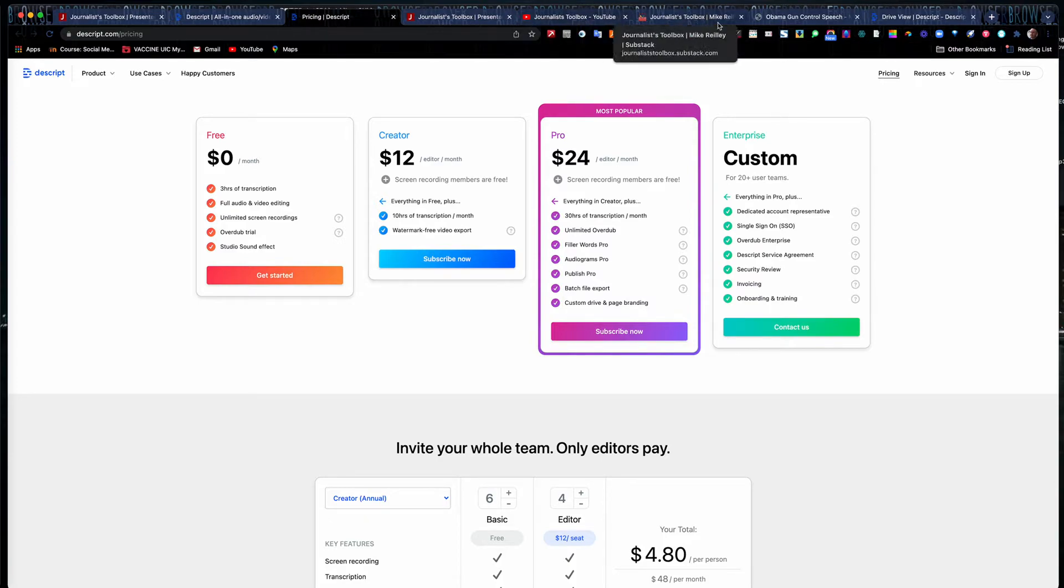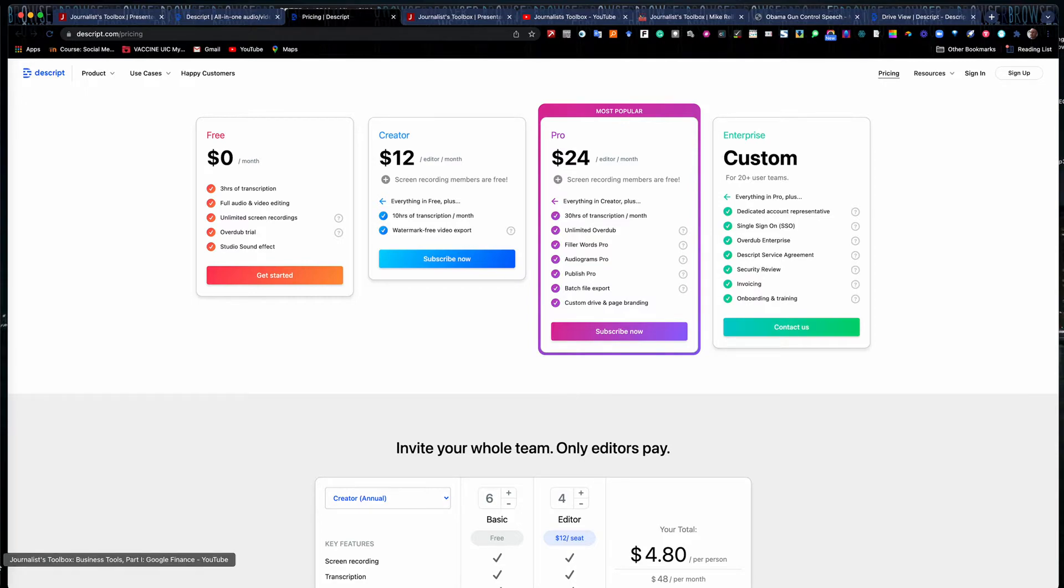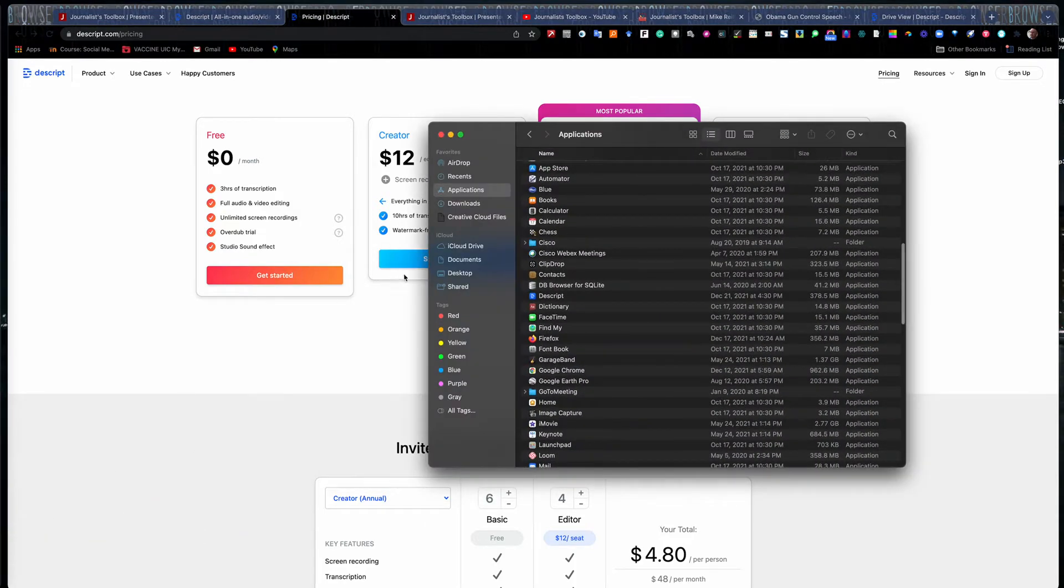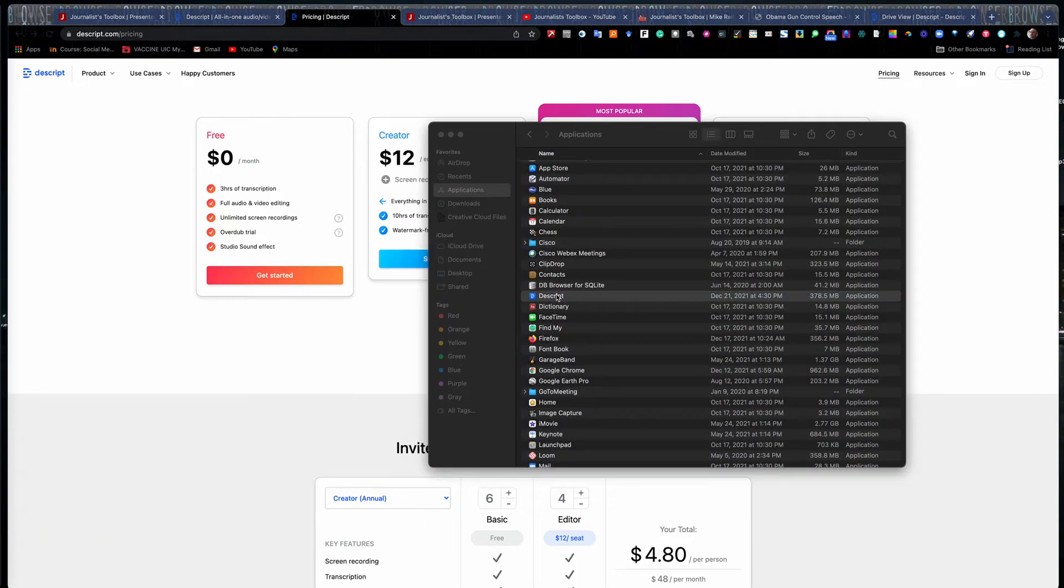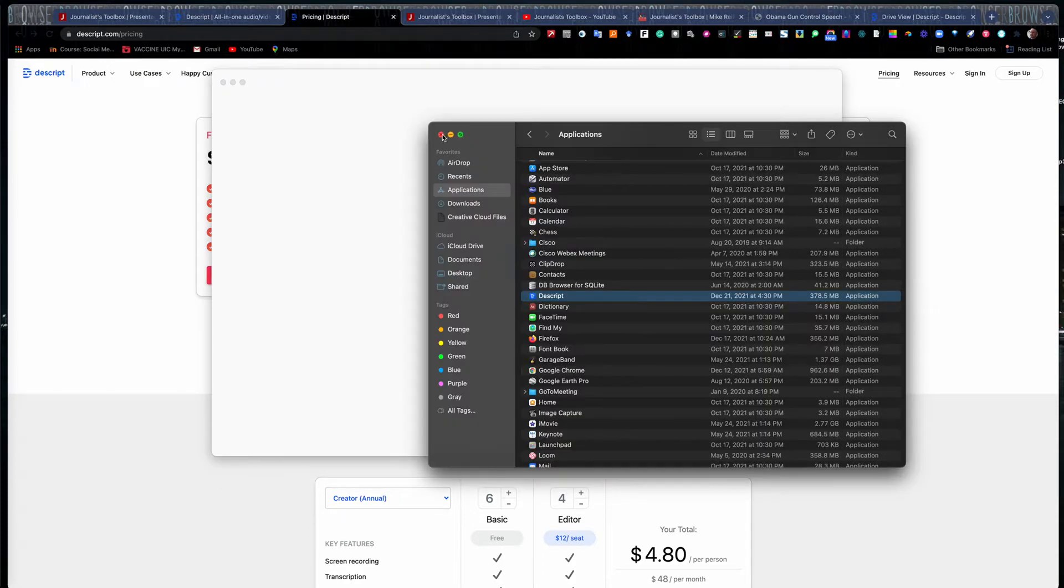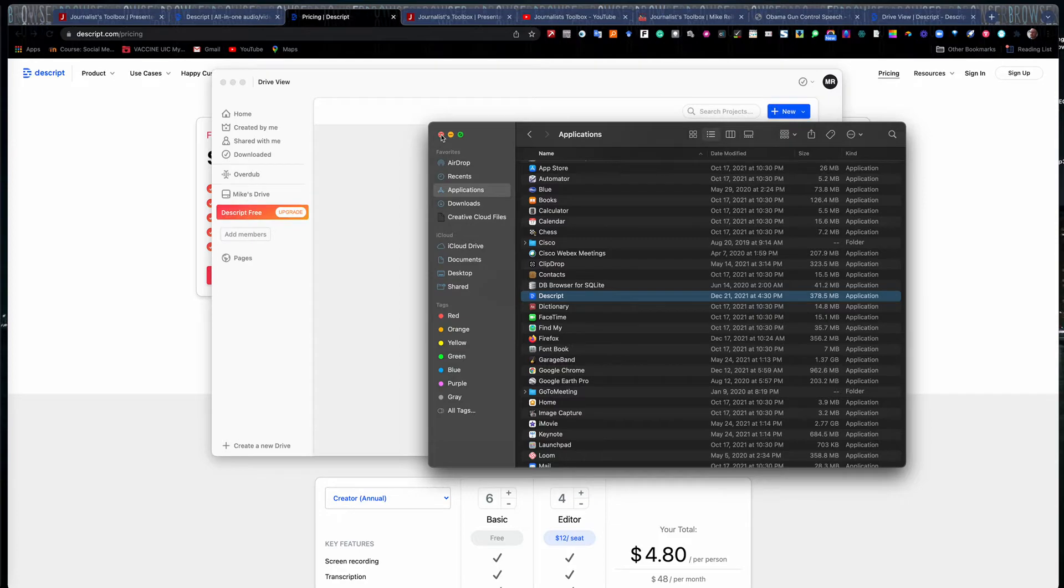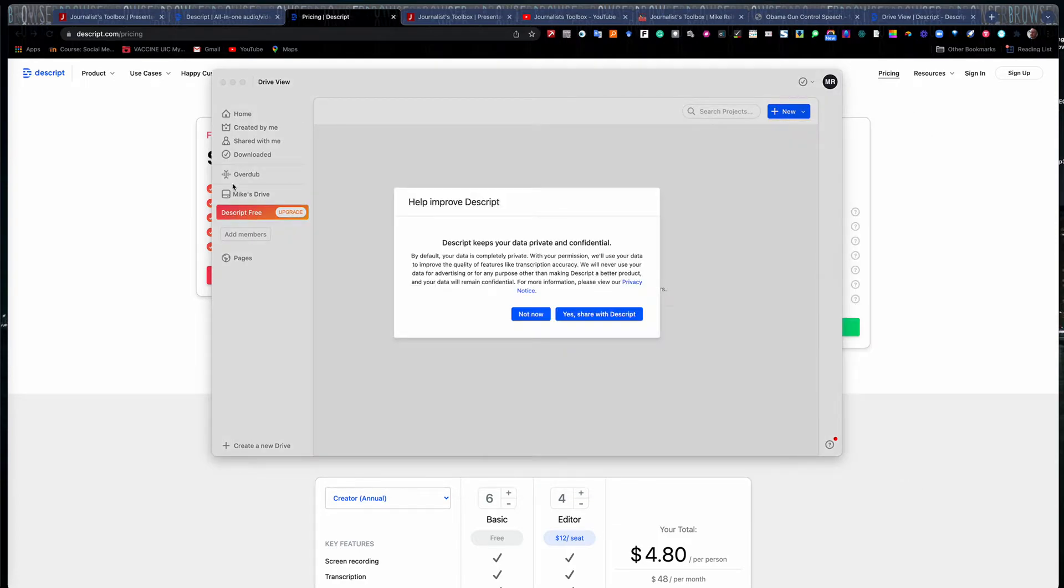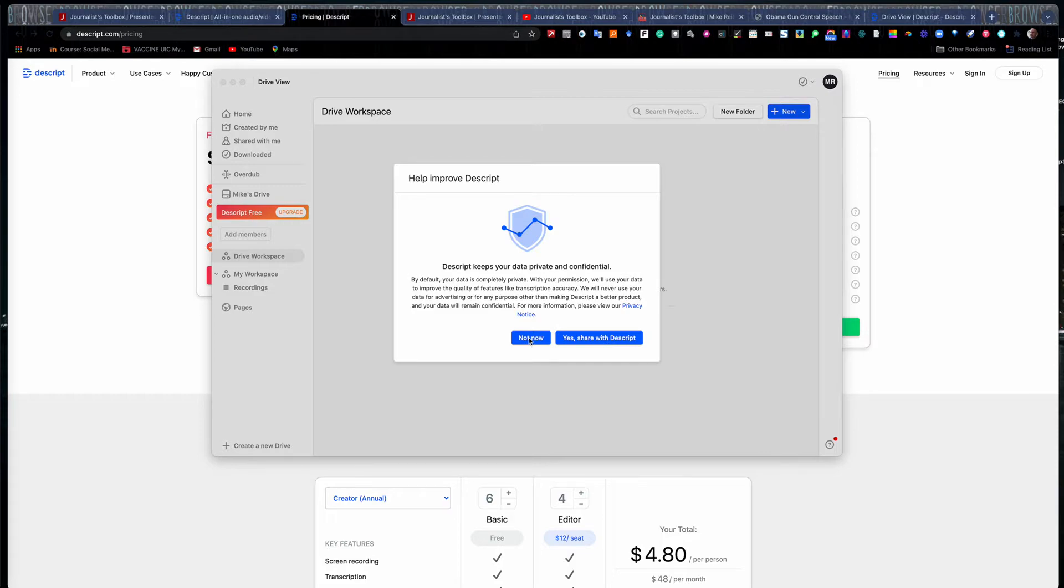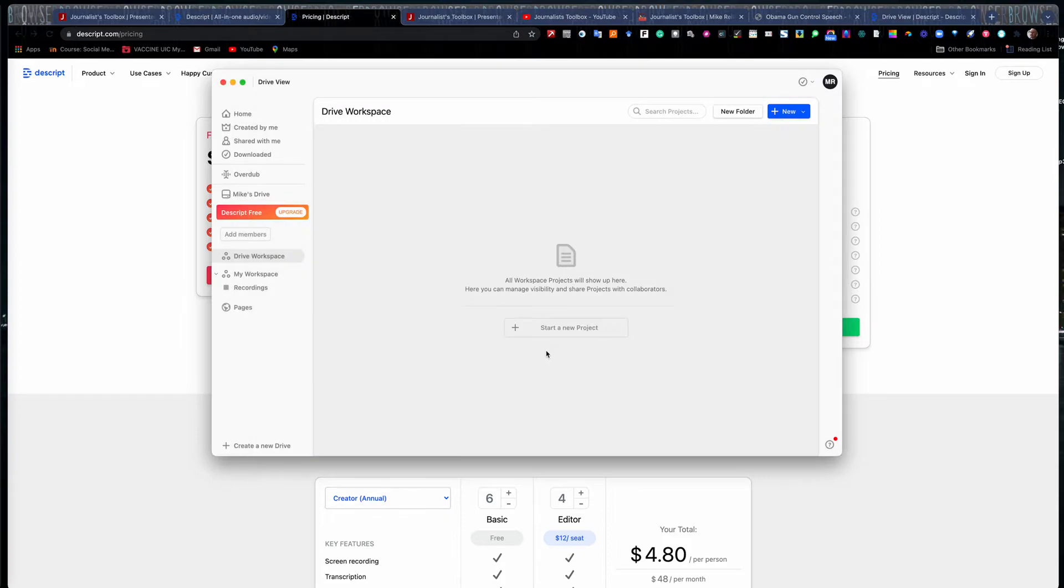So using this tool, once you've downloaded it, you're going to need to go to your applications folder and find Descript and just double click on it and open it. It should have walked you through some download prompts when you were setting up the account. You have to actually download it to your computer. And here is the interface. And it gives you this quite often, this little option here with having your data shared with them. I would select not now, just for privacy purposes, and depending on what you're working with too.